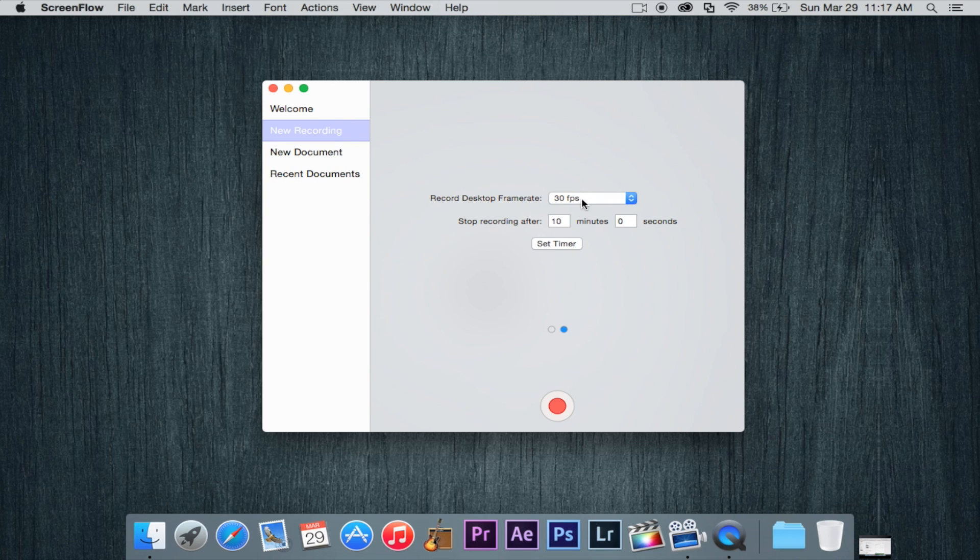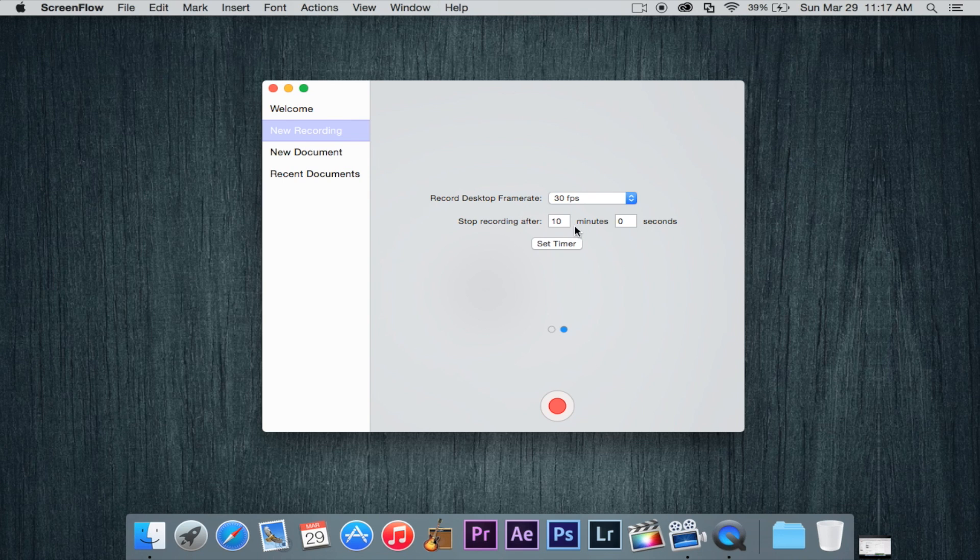Over here we have the desktop frame rate, 30 frames per second is the max for me. And that's what I have it set on. And then we have a timer just to limit your video under 15 minutes or something or 10 minutes like that.